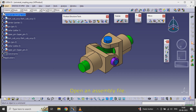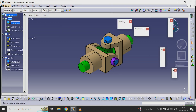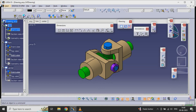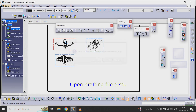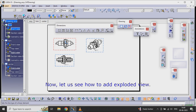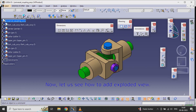Open an assembly file. Open the drafting file also. Now let us see how to add an exploded view.